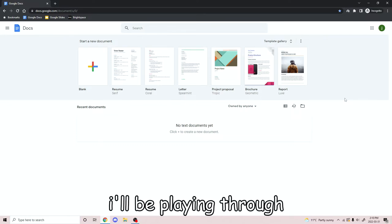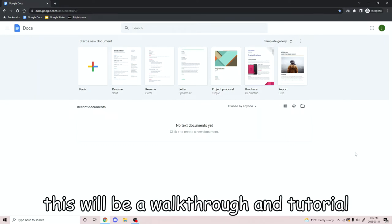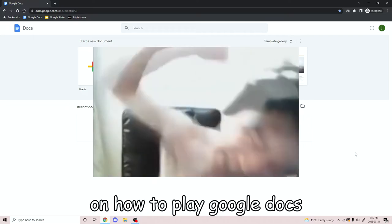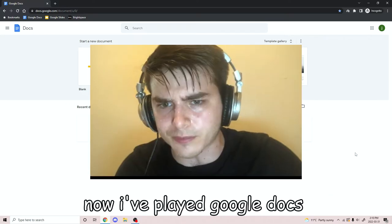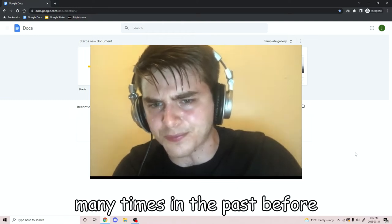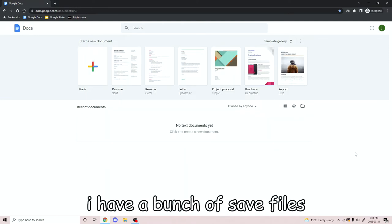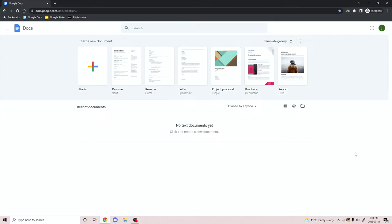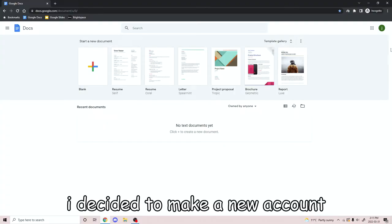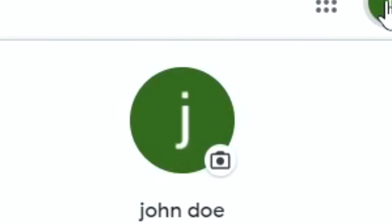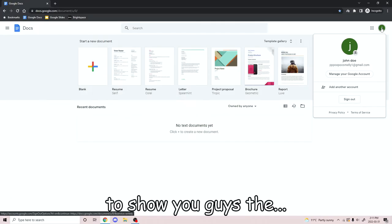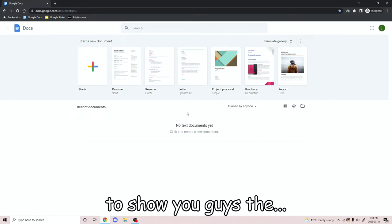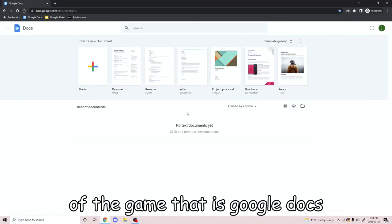Hello, and today I'll be playing through Google Docs. This will be our walkthrough and tutorial on how to play Google Docs, one of my favorite games of all time. I've played Google Docs many times in the past before. On my other accounts, I have a bunch of save files just filling my screen. So I decided to make a new account right here — John Doe, ppppoopoosmelly1 at gmail.com.